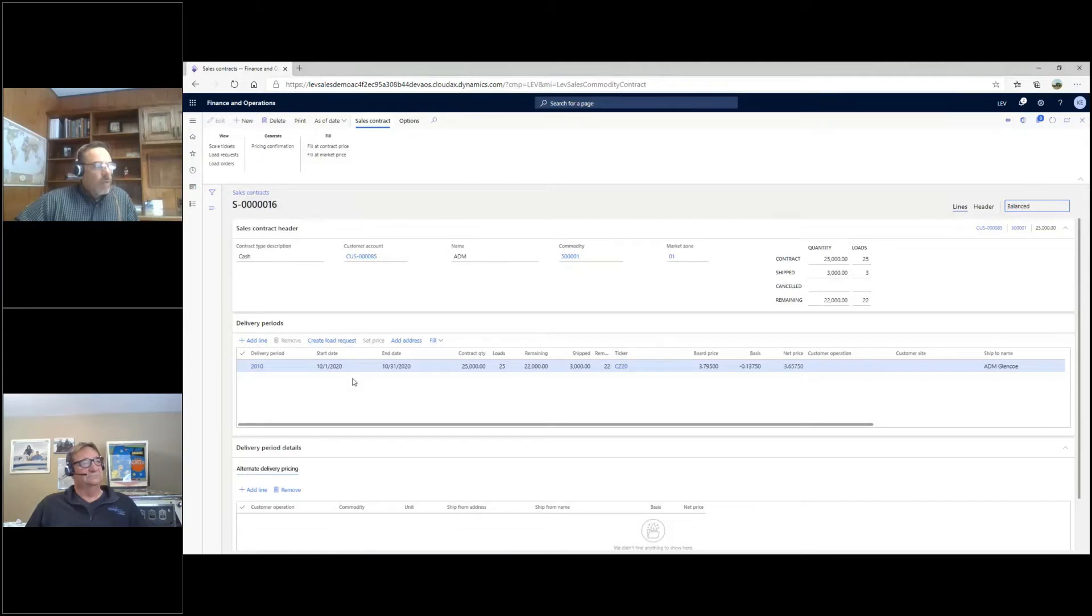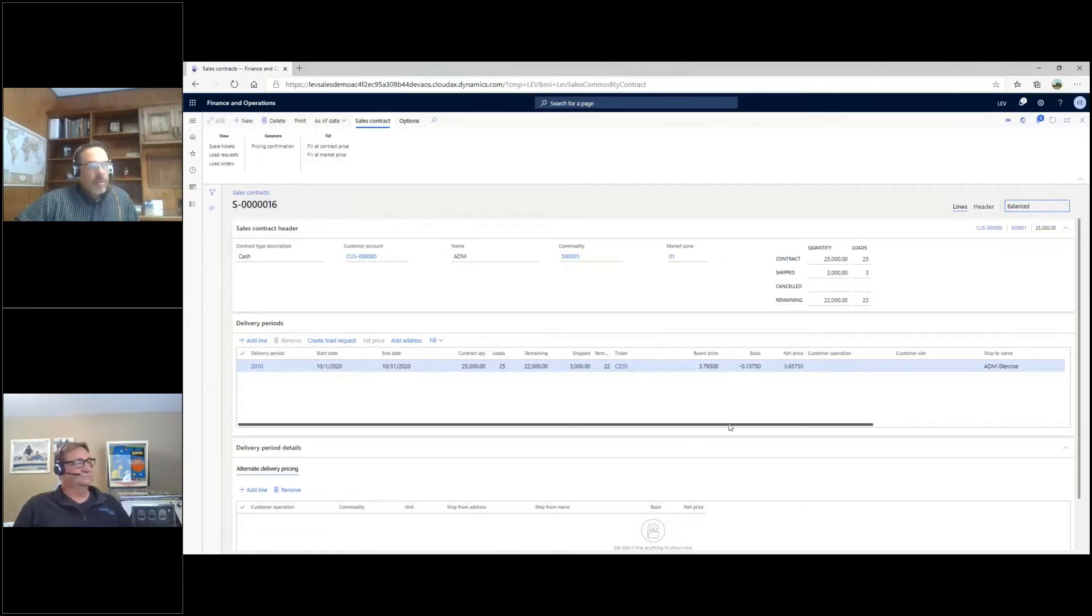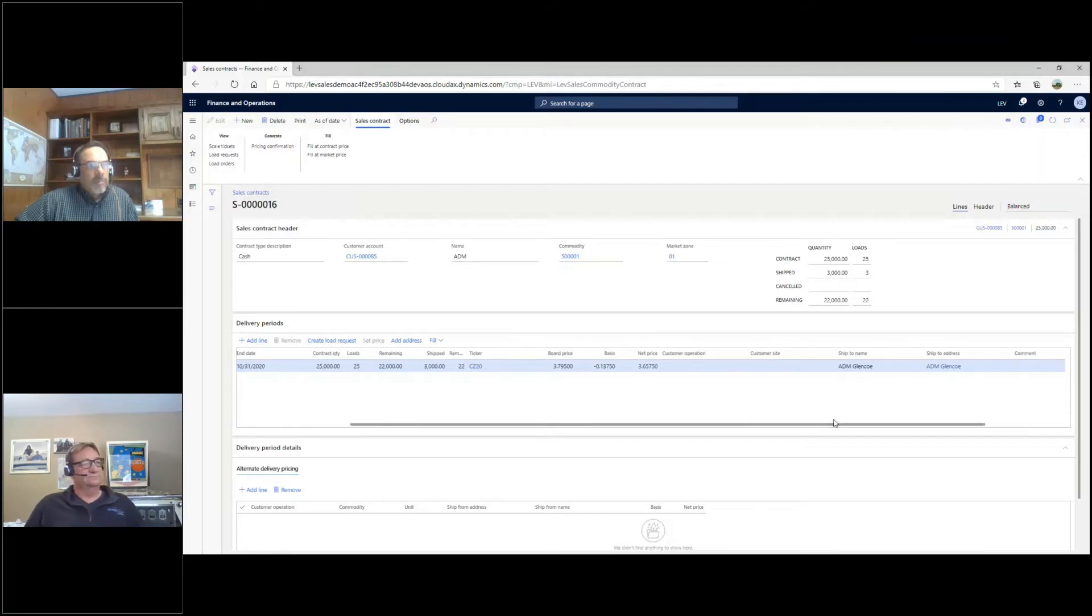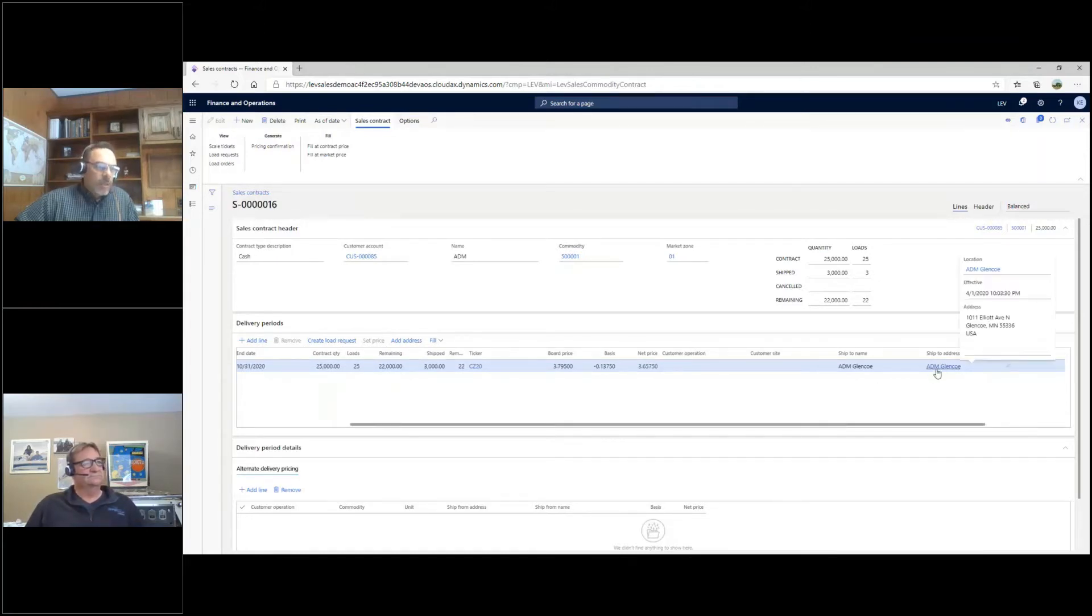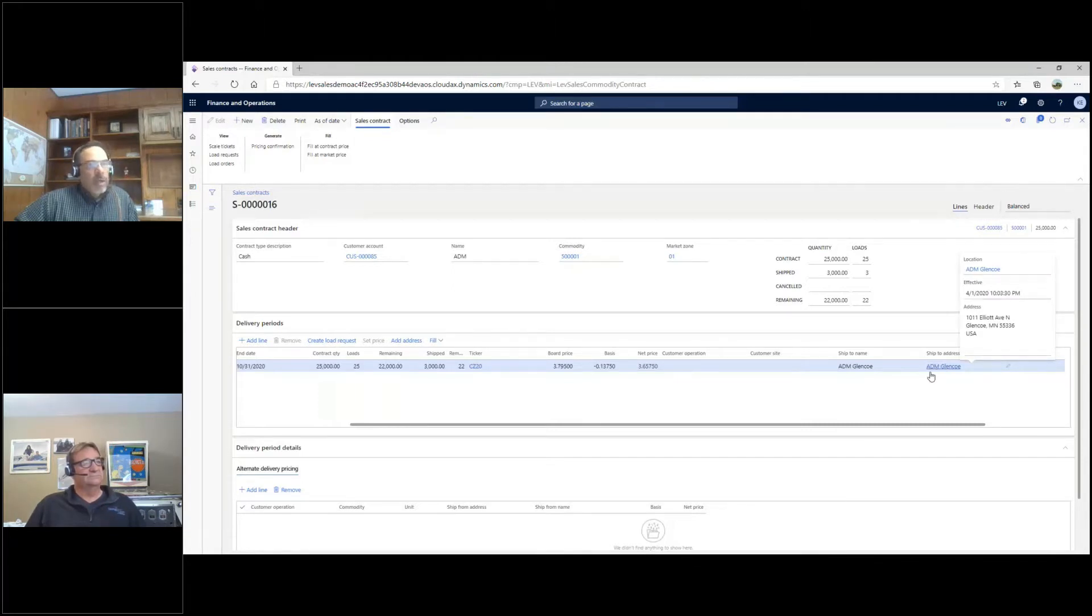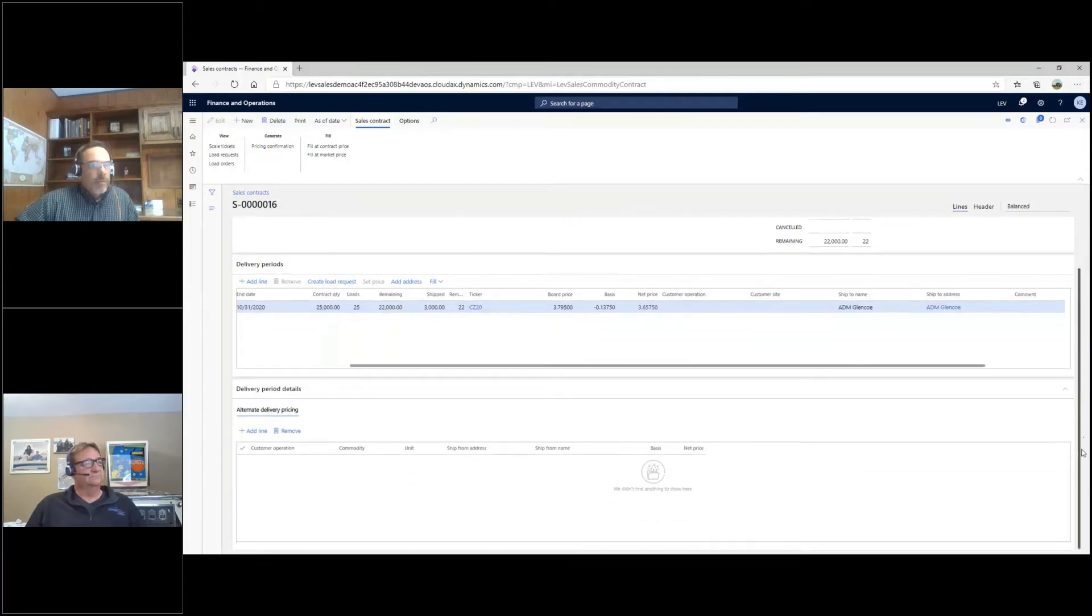We have the same information, like delivery periods, so you can have multiple delivery periods. One thing we add and emphasize a little more on the sales side is a ship-to address. You can see a ship-to address defined there, and you can do that by delivery period if you choose to.